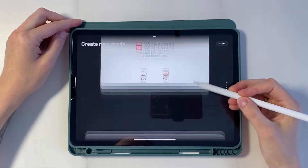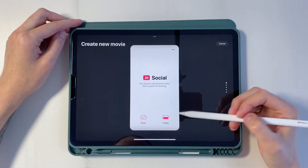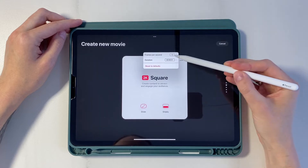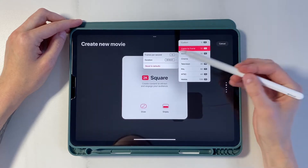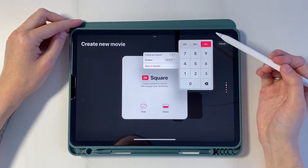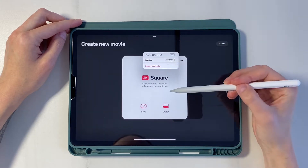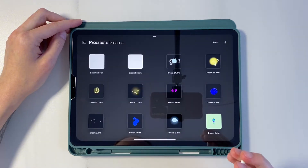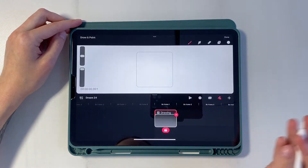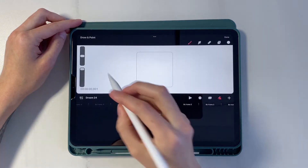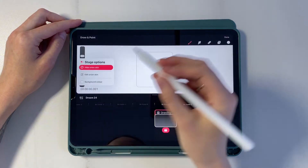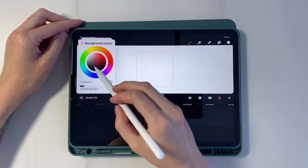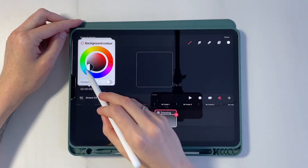To begin with, we create a new file. We set frames per second to 12 and duration to 1. Press Draw. When pressing the timer, a menu opens where we can choose the color of the background. Let's make it dark right away.